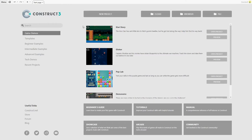All of the audio files and sprites you're going to need today are in a folder that you can find in the description of the video. Just click on the Google Drive link and download the folder called toddler resources.